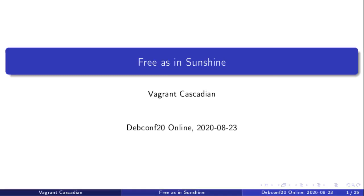Hello, my name is Vagrant Cascadian and I will be presenting Free As In Sunshine.